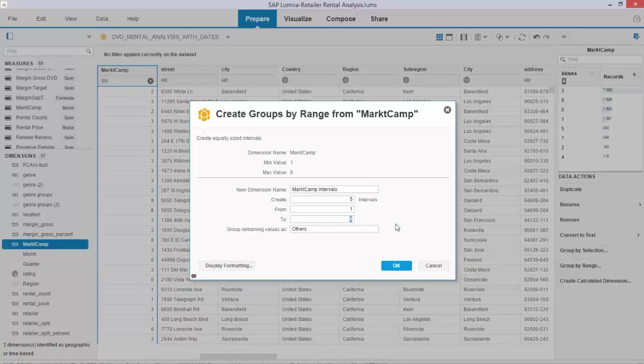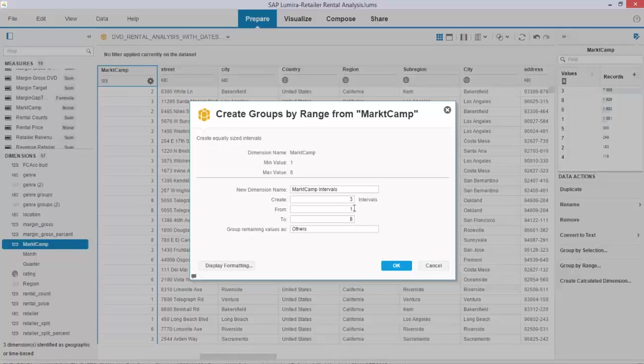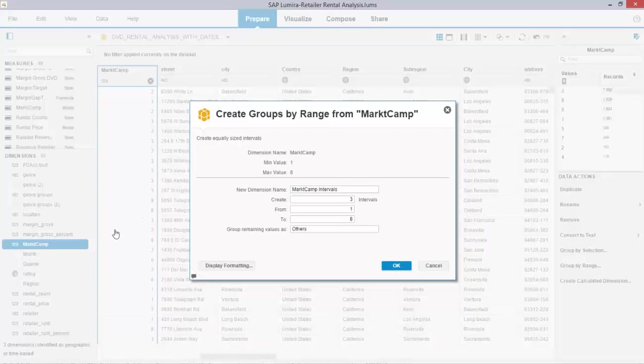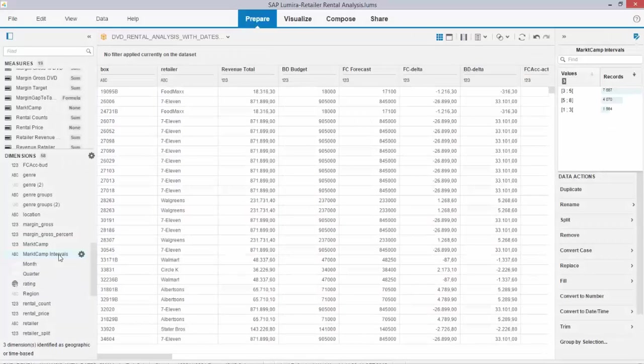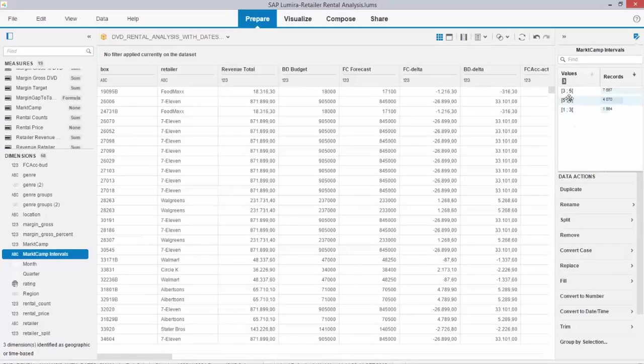If you select that, you will see that Lumira recognizes the lowest minimum and the highest value, and it suggests to create a number of intervals. Let me create three intervals, so it's going to divide these numbers in three intervals and it gives it a name as a dimension.